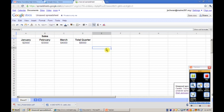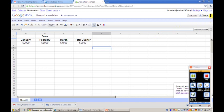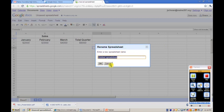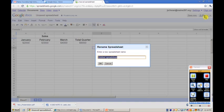One of the cool things about Google is if I was working on this project with several other students, I could share this particular spreadsheet with those particular students. All I would have to do is go up here to the share option.